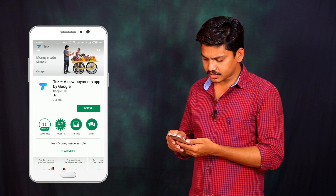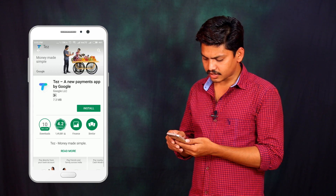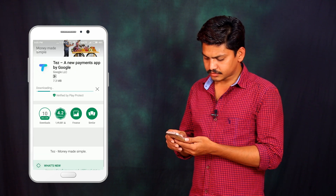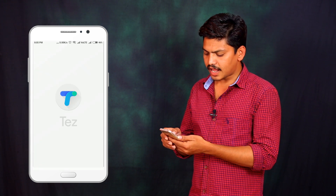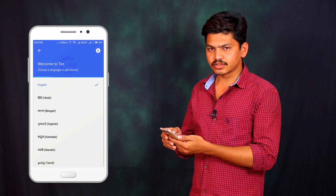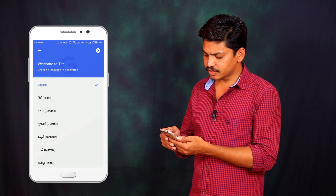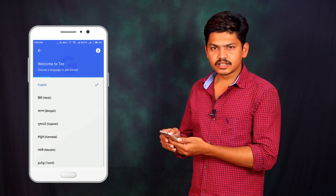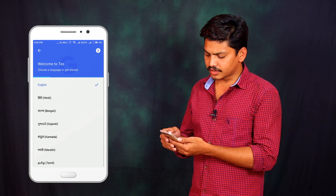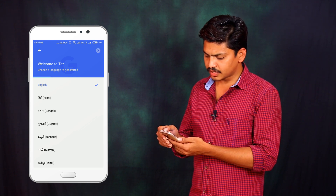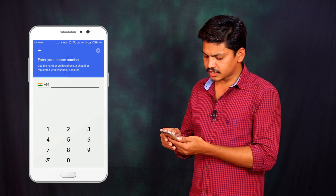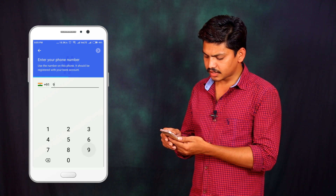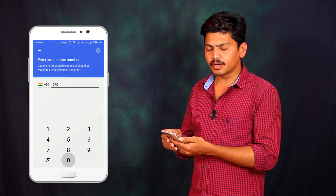Once we install the application, we are going to select the language. Select English and click on the next button. Then we are going to enter the phone number.